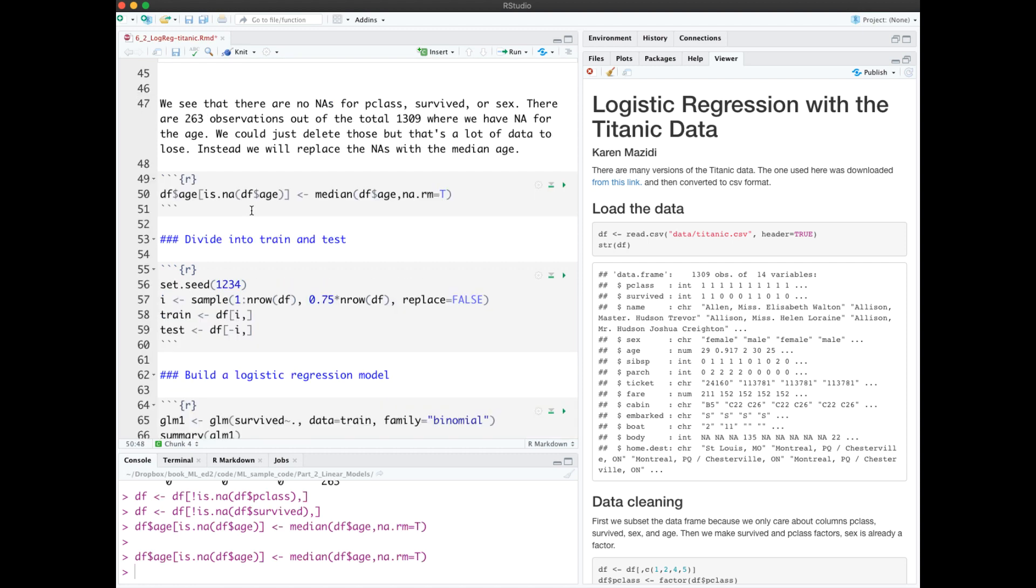What we do is replace all of those values that are NA for the age column with the median of the age. Having to replace so many NAs is going to really dilute the predictive power of the age column.